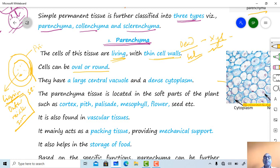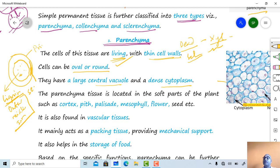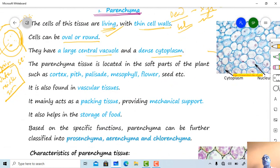Parenchyma cells may be oval or rounded in shape. A large central vacuole is present and dense cytoplasm is also present. Within this dense cytoplasm, cell organelles are present — including the nucleus, endoplasmic reticulum, Golgi body, ribosome, lysosome, etc.